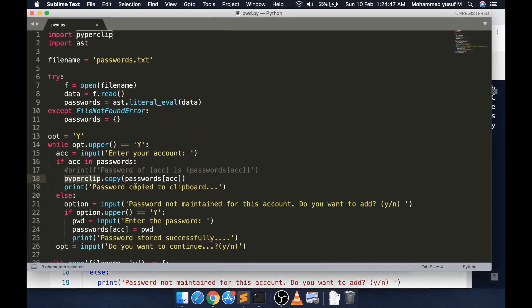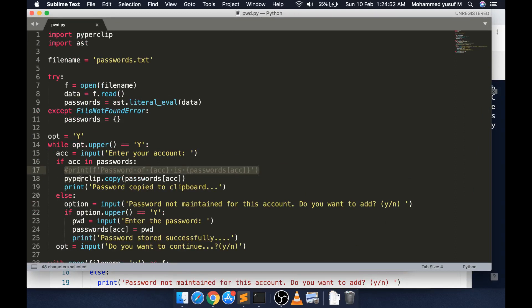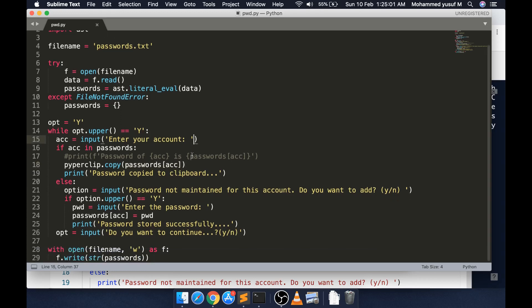This is a simple trick what we can do with Python. If you see the program, nothing big - instead of printing the account, I've commented that out. I'm just doing a pyperclip.copy of the password and displaying 'password is copied to the clipboard' so they can just do a Control+V to paste it. That's pretty much it - the remaining stuff is still the same.